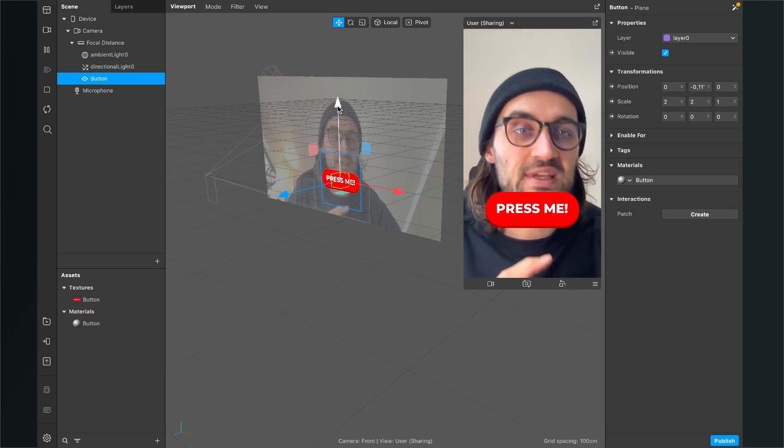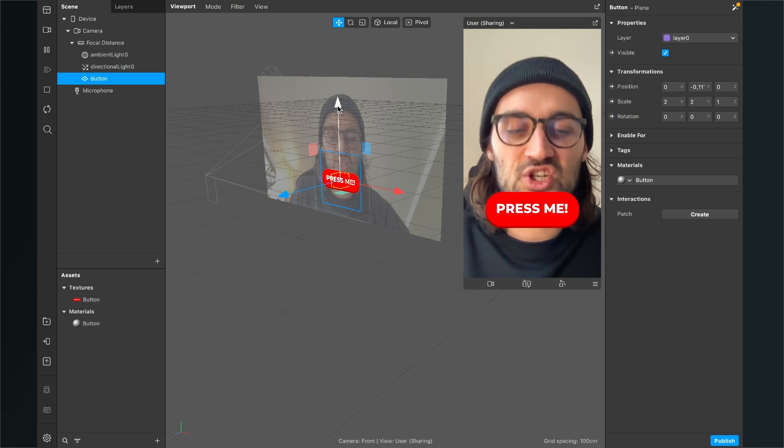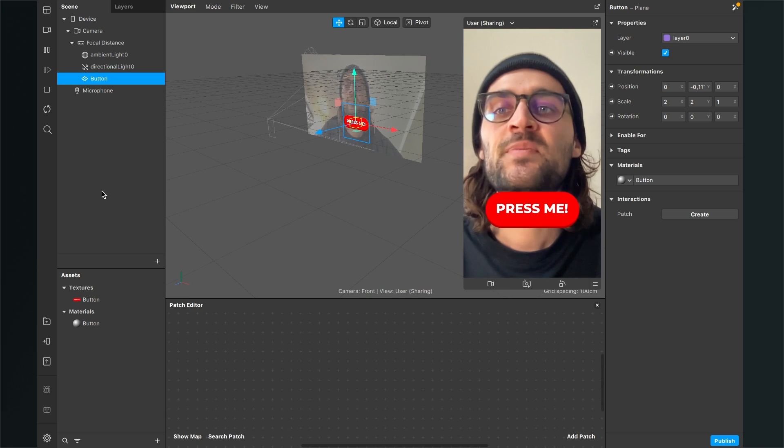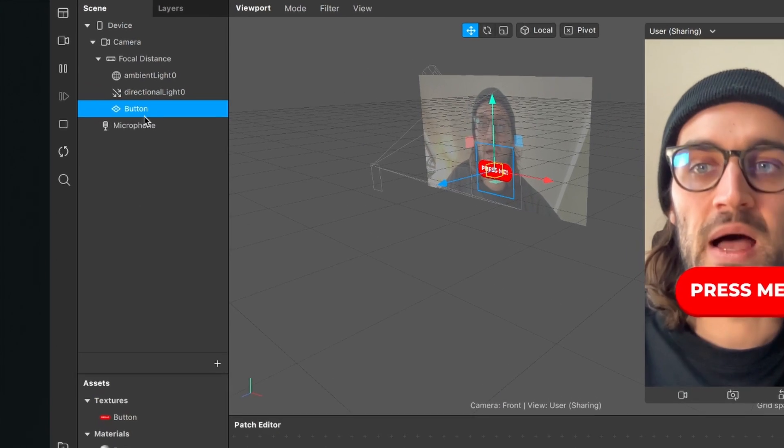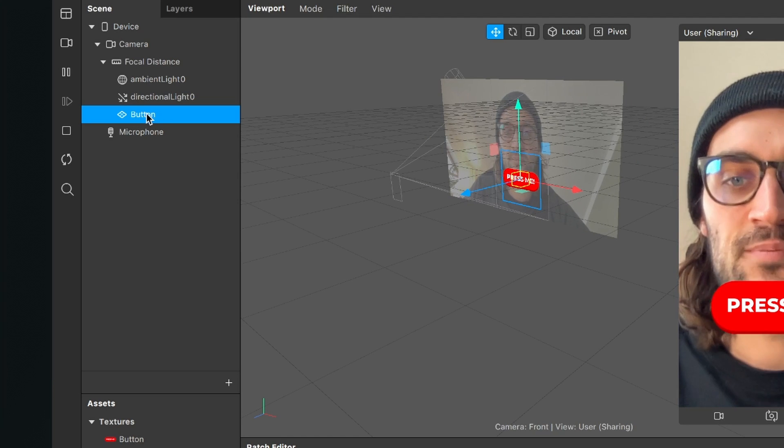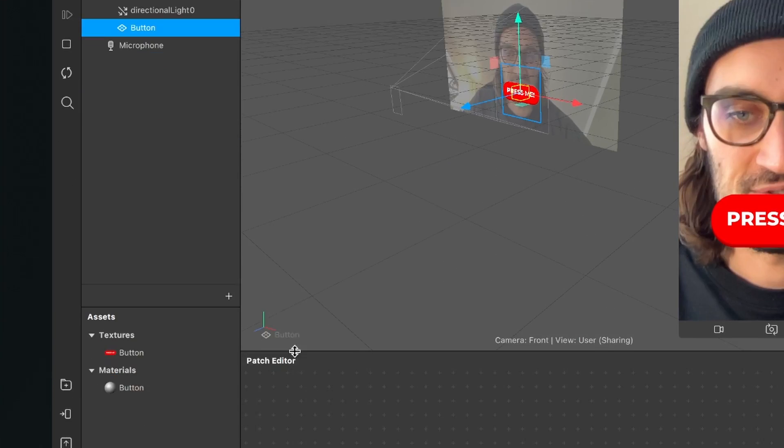So the next thing is that we open our patch editor and then we need to drag and drop our plane, our button plane to the patch editor.